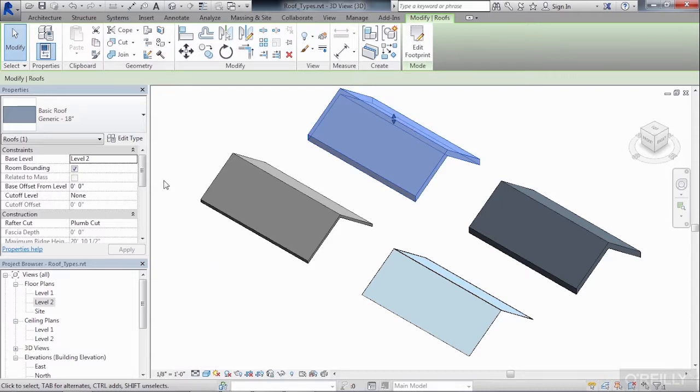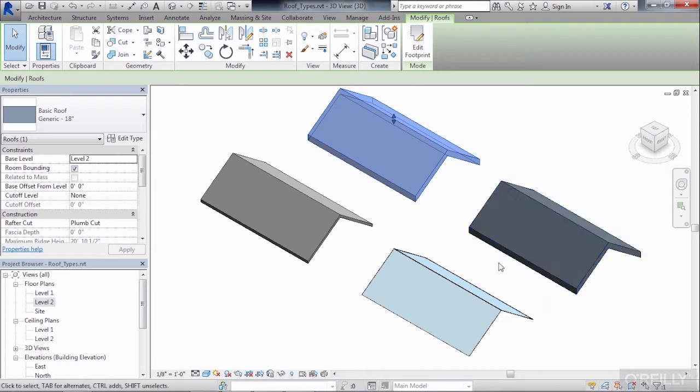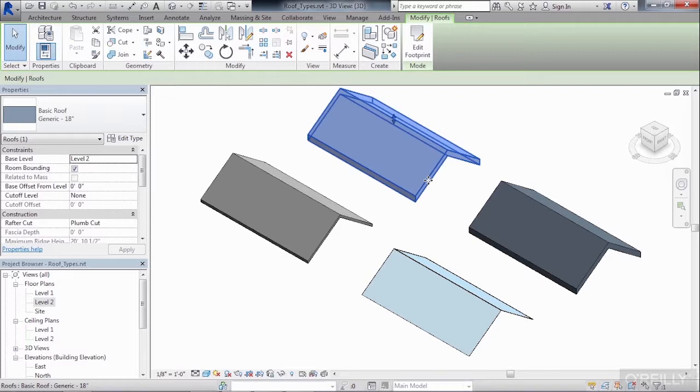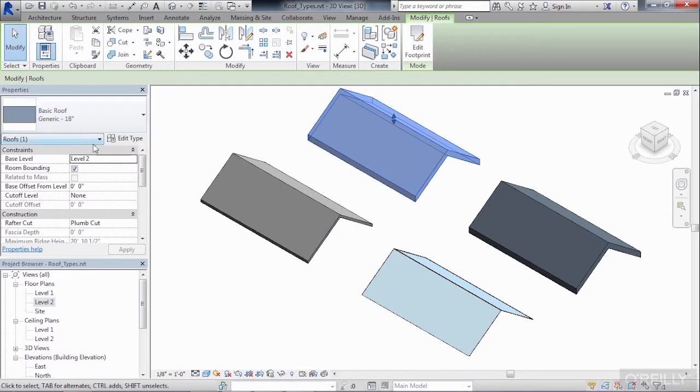Now this generic 18 inch happens to be the same type of roof that's over on the right hand side. To see the properties of these roofs, select on one of the roofs. Underneath properties, under this type selector list, pick edit type.